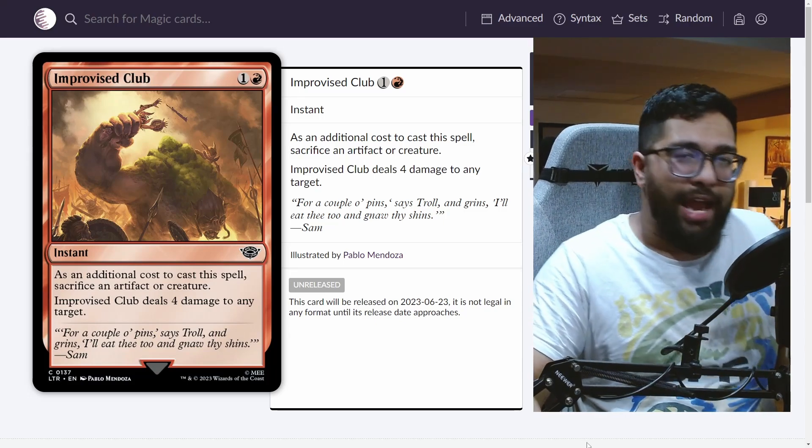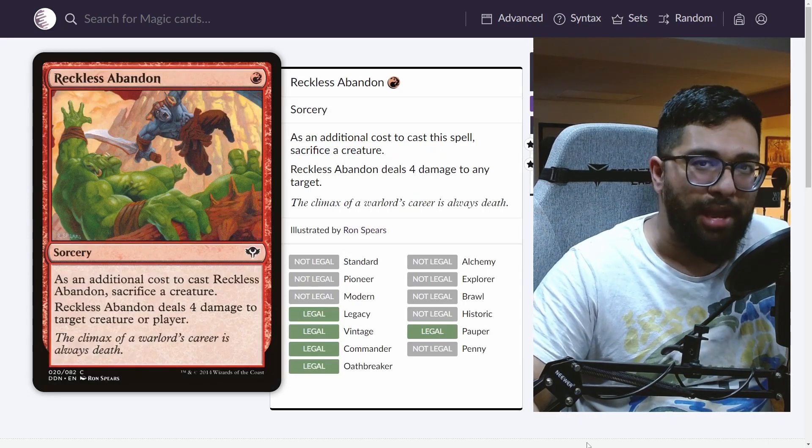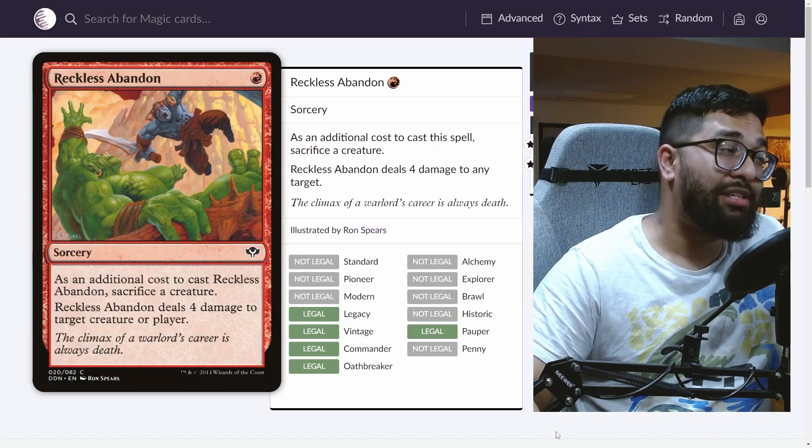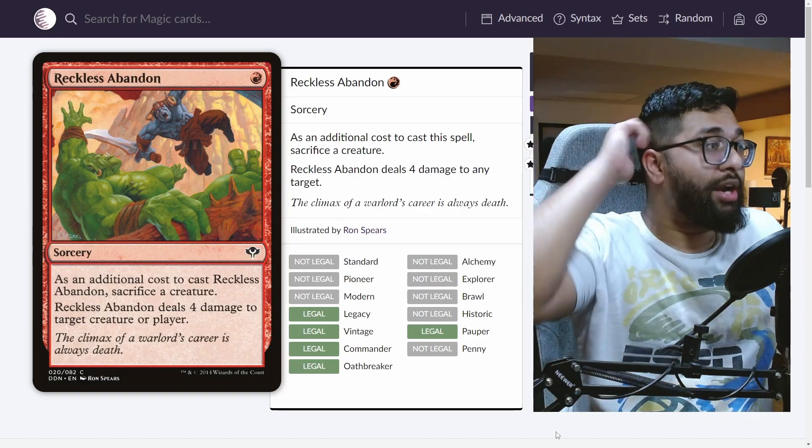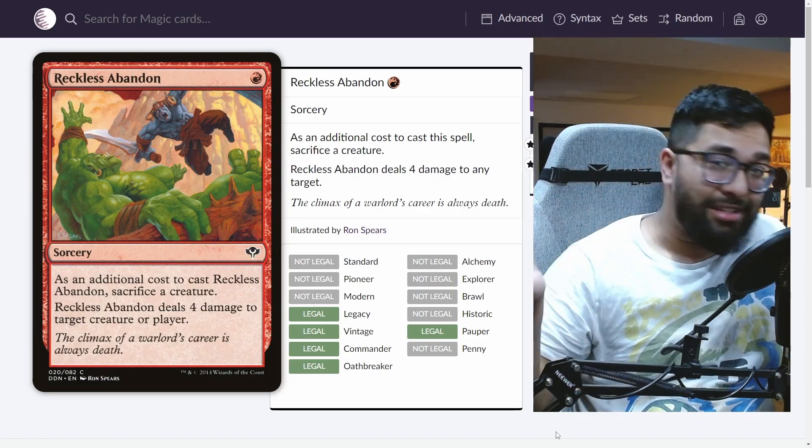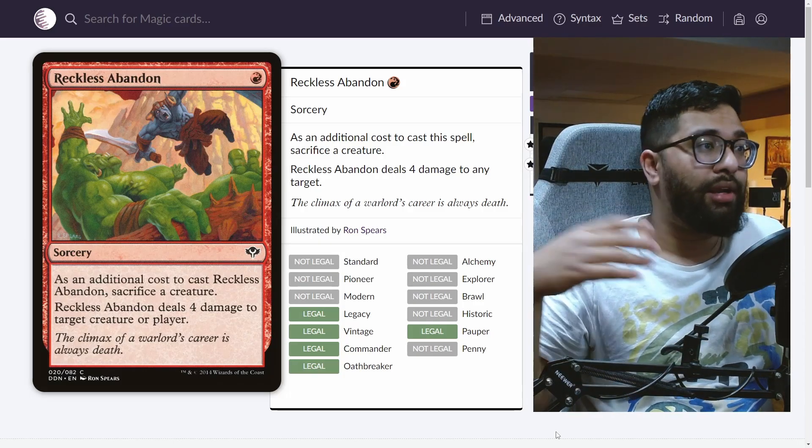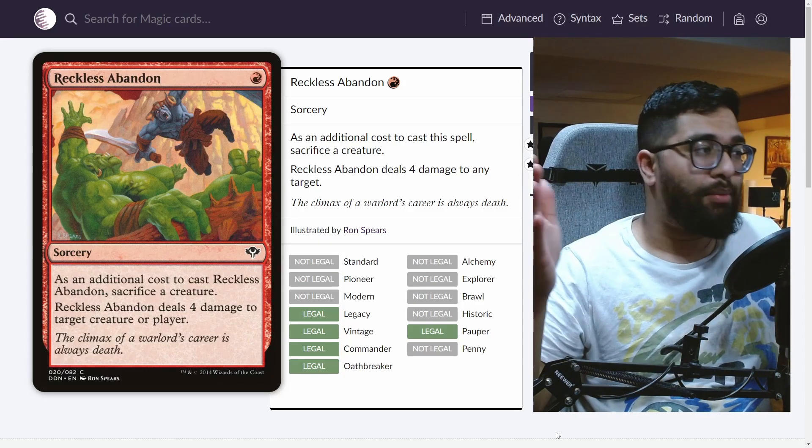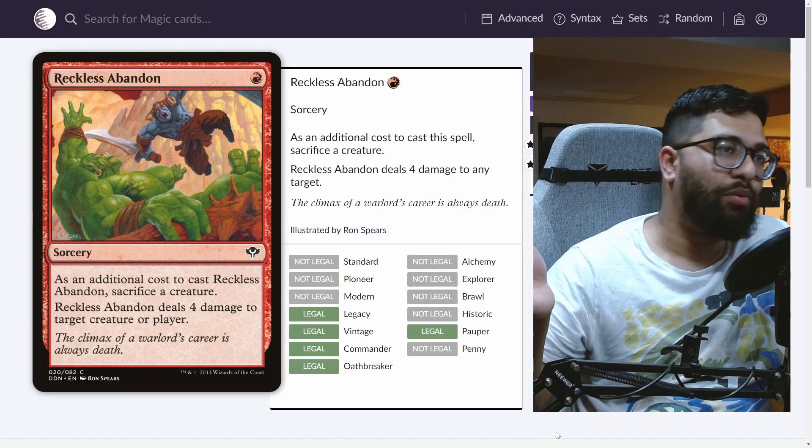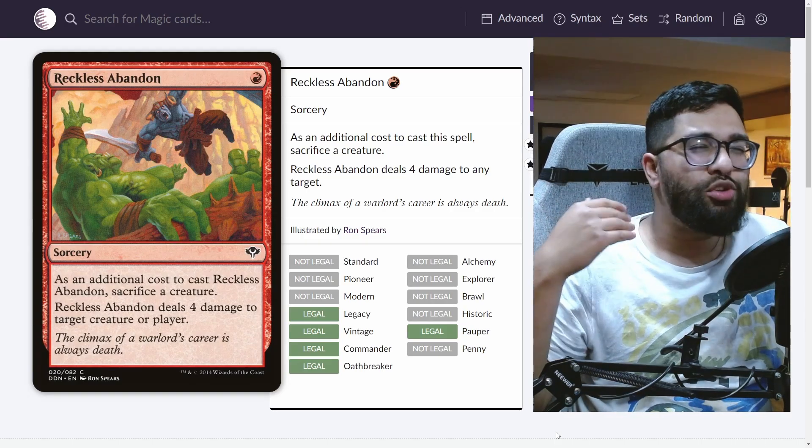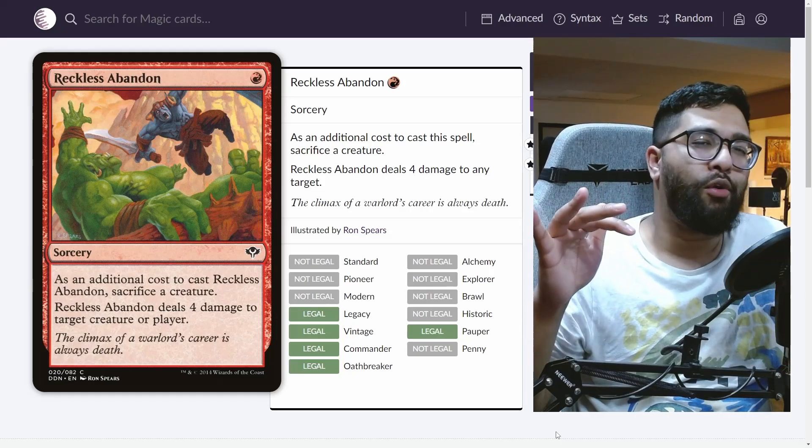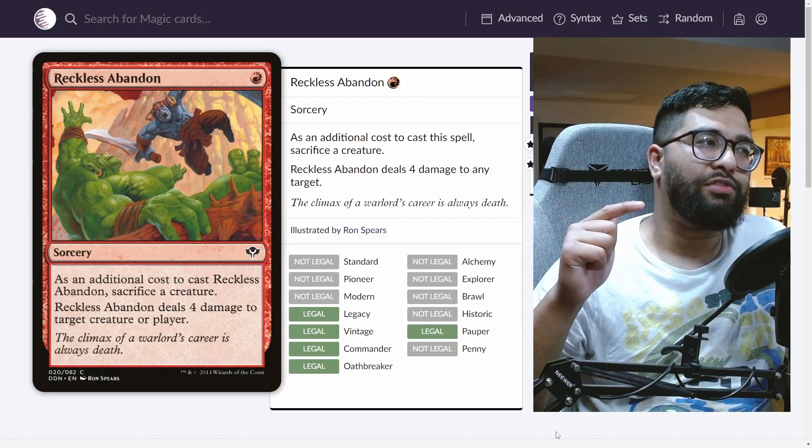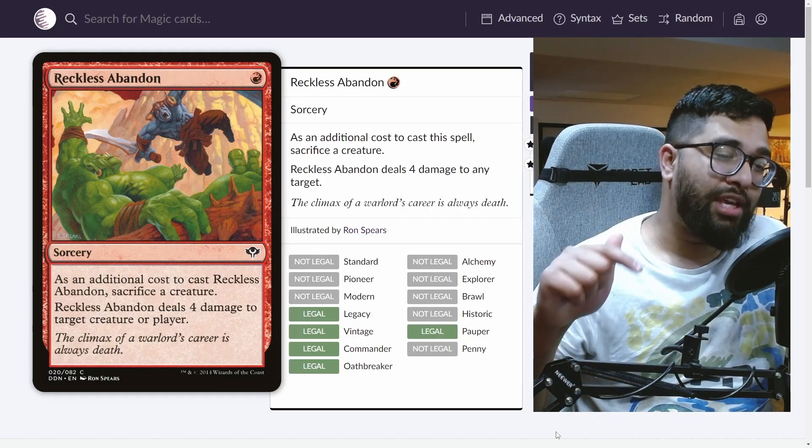The closest analog that we have to this is something like Reckless Abandon. It's one red, sorcery speed, you sacrifice a creature, it deals four damage to any target. So this is a card that has existed in pauper, has seen use in the kind of go-wide goblin decks. Unfortunately, it being sorcery speed was its biggest downfall, but sometimes you just want to fling spells at your opponent's face for four damage.